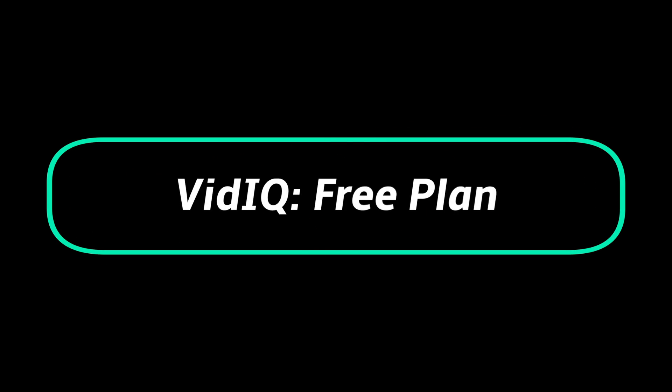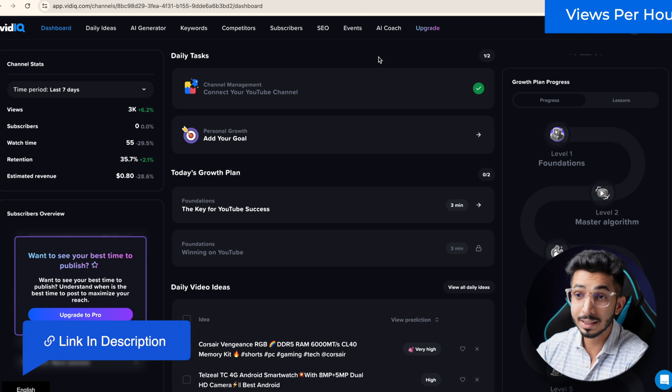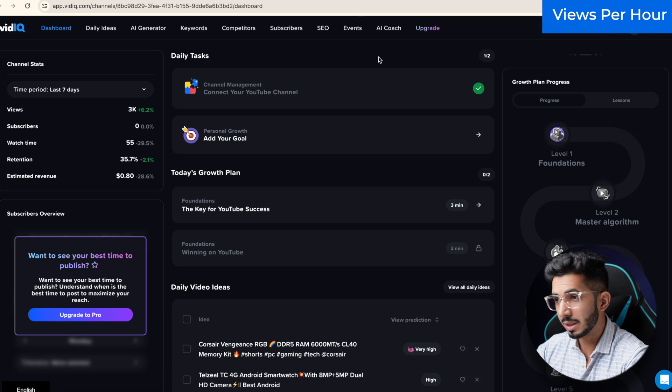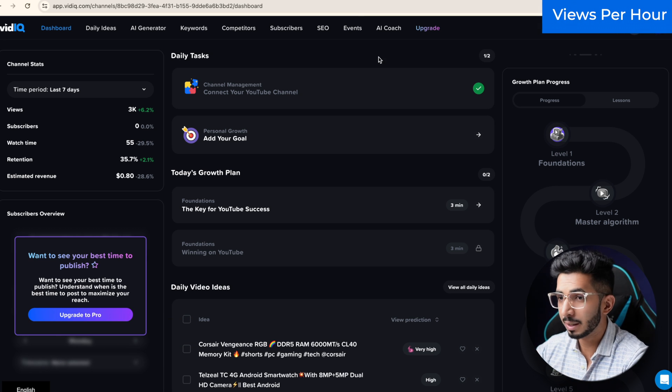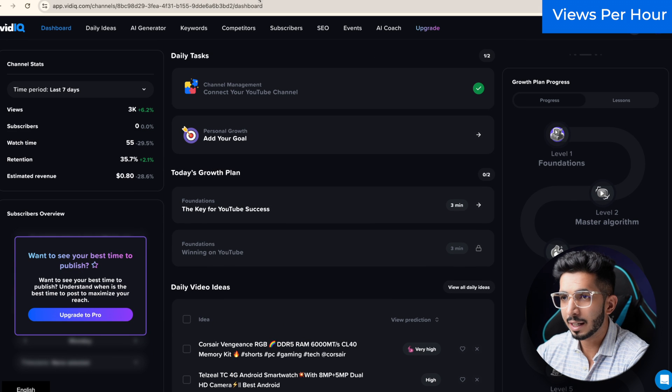Let's start with the free plan. Free plans are for research. How to use it? First of all, you will find a link below. You can sign up for free. This is my free plan.